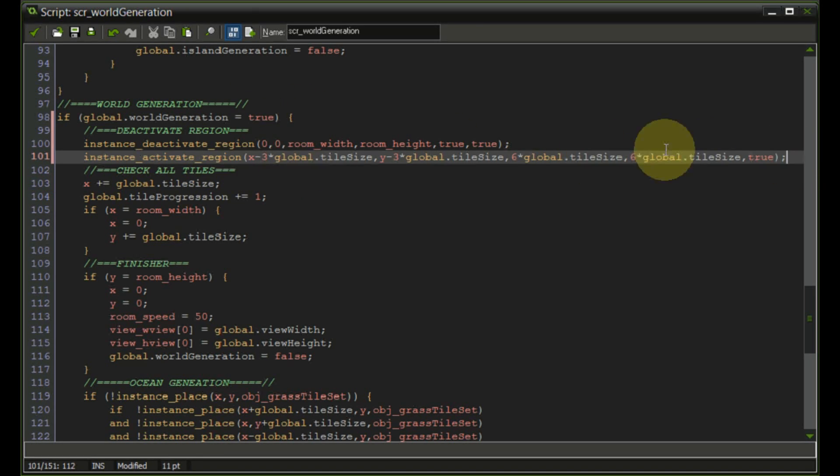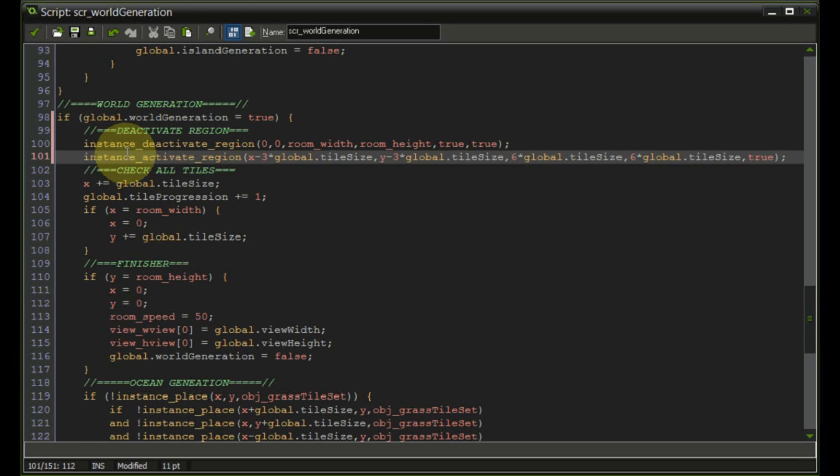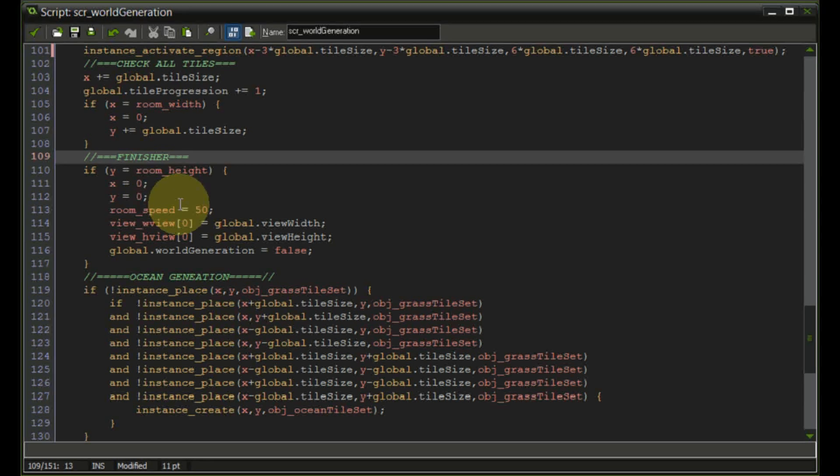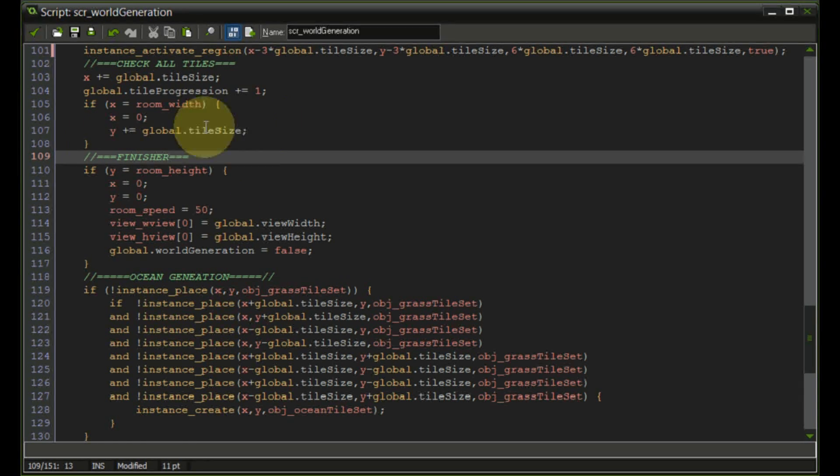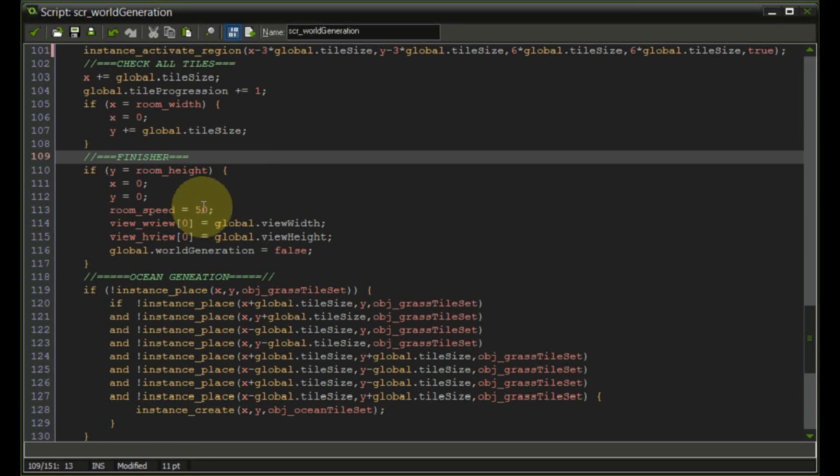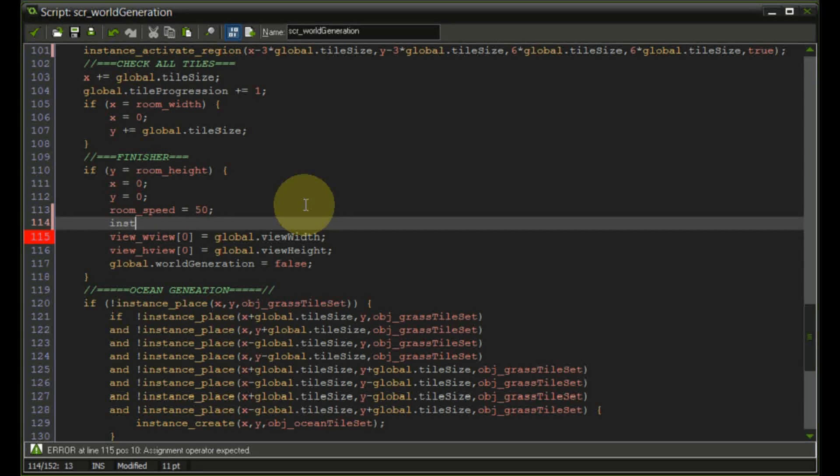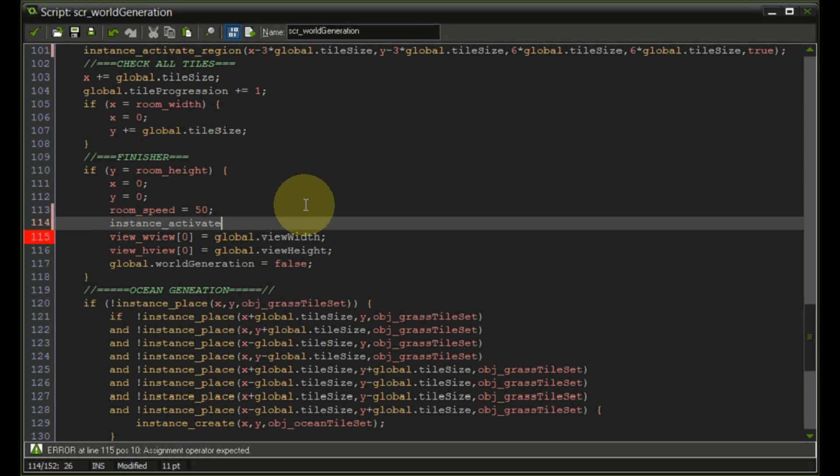Now this is not the only thing we need to do. We also need to make sure that once everything is finished in the finisher that we reactivate the whole thing and let the camera script do the deactivation. So anywhere around here we are going to instance activate region.